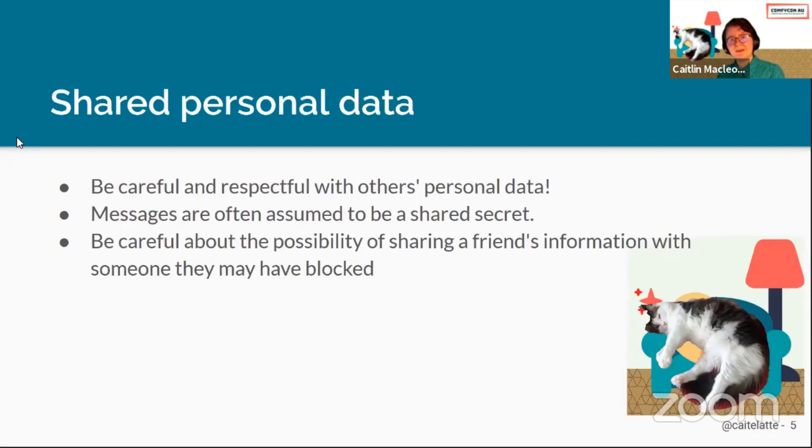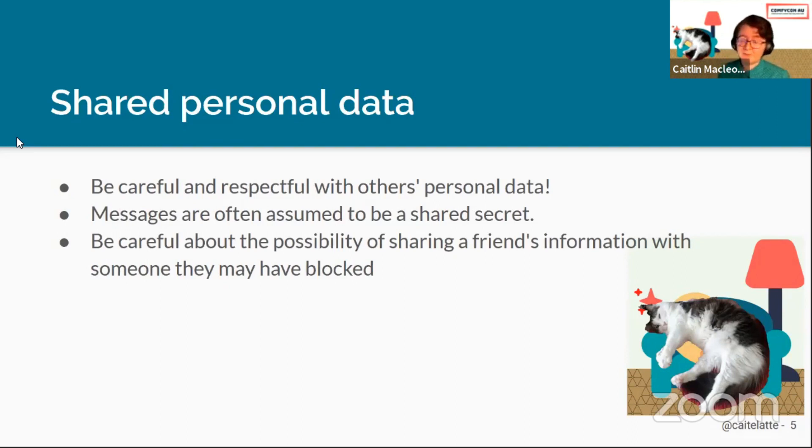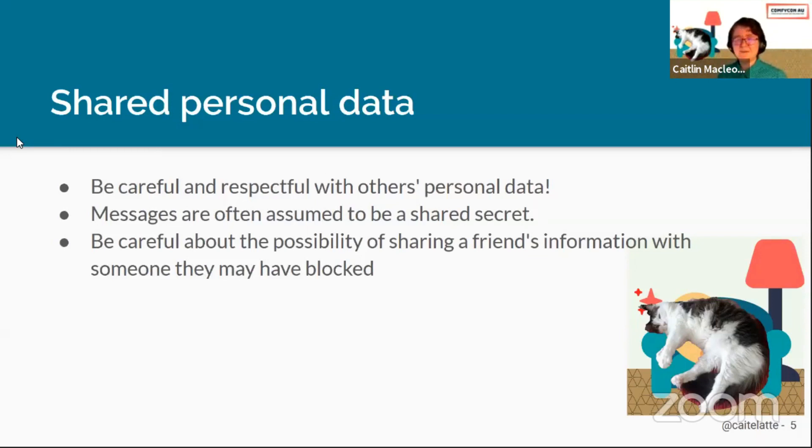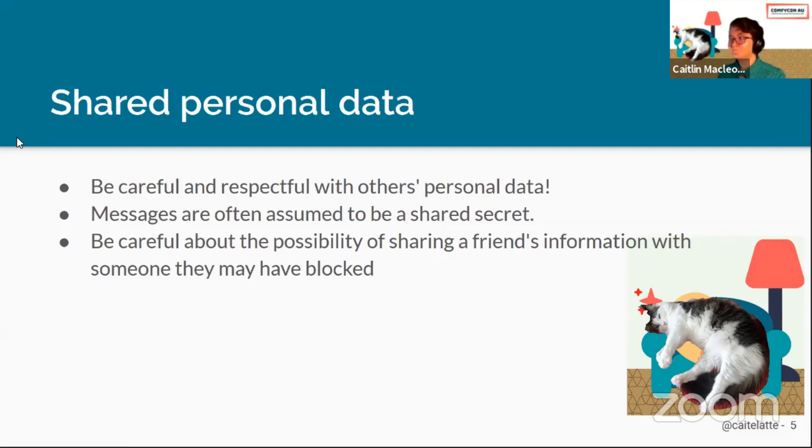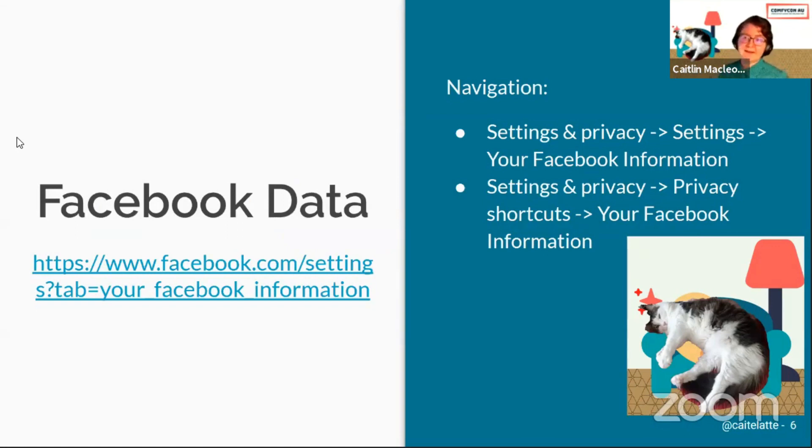When we're thinking about downloading and controlling the data stored with your different websites, you want to be careful and respectful. A lot of the stuff you put on there is interactions, private messages, private chats, images that maybe shouldn't be shared or stored in particular places. You don't want to leave this on a USB in a parking lot, for example.